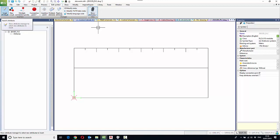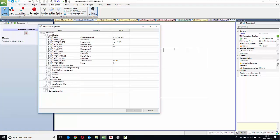If I select Insert Attributes to begin with, I can choose what information I'd like to show. So typically, that would be the function, the location, the component tag, the manufacturer, the part number, and also some other information relating to the component.